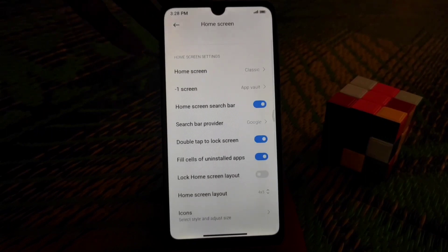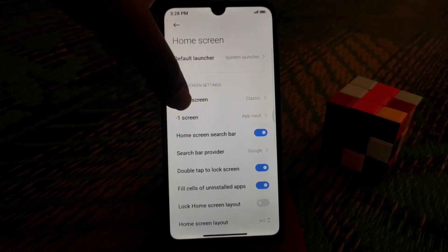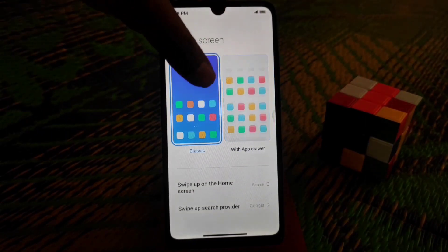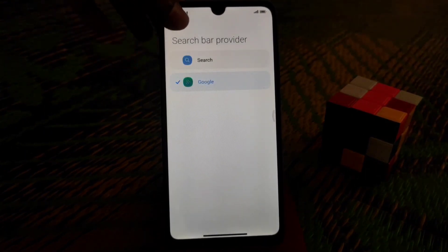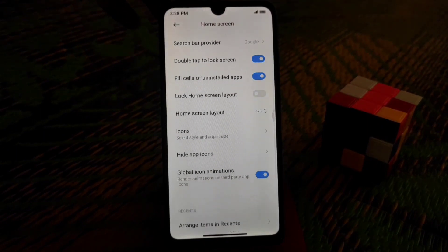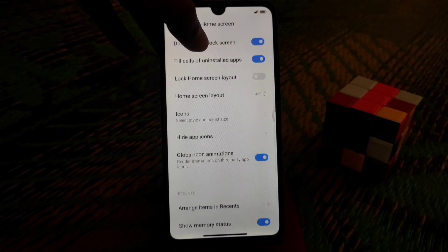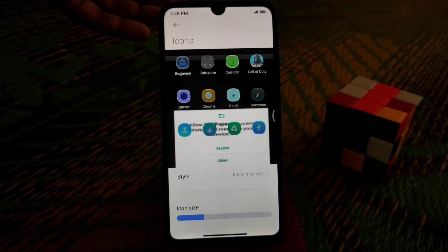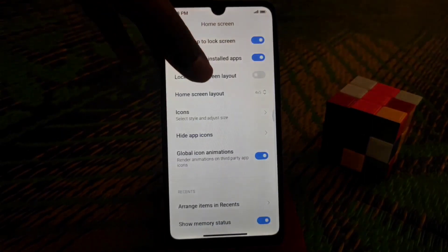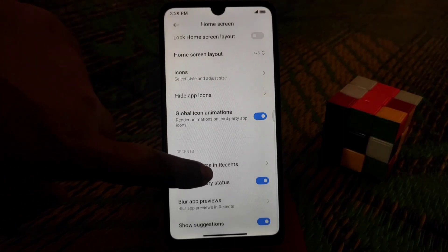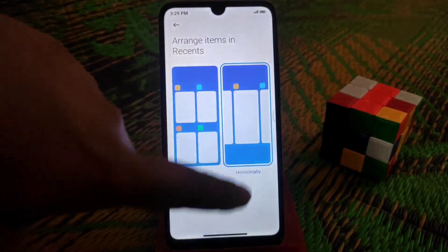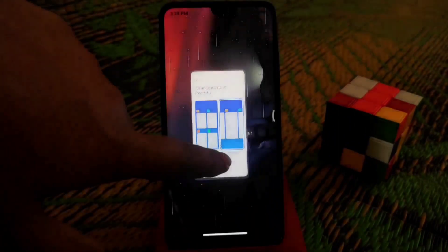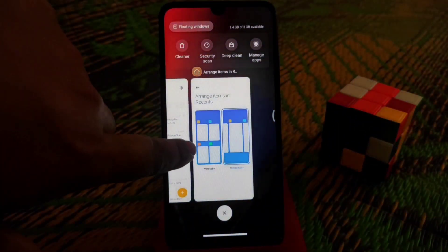In home screen setup, you can use the classic home screen or the app drawer, which is the latest option. Search provider and everything is working fine. 4G VoLTE is working with no issues, icon shapes can be changed here, and you can arrange the recent apps menu horizontally or vertically — it's working really fine.